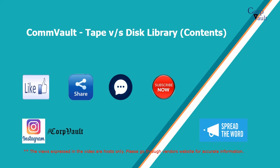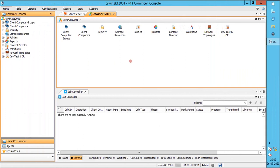Welcome to the Commvault channel. In this video, we will discuss Commvault tape vs disk library data storage method. Please like, share, comment or suggest, subscribe for more videos, and you can follow us on Instagram.